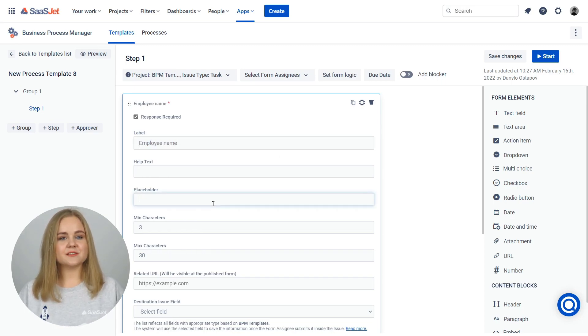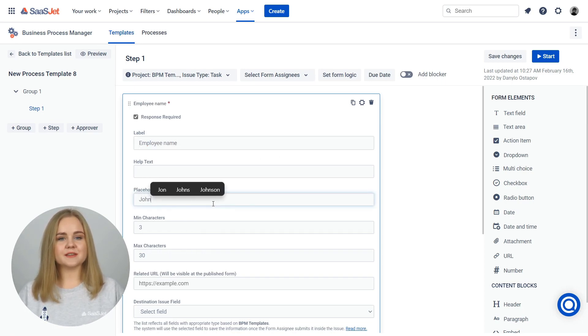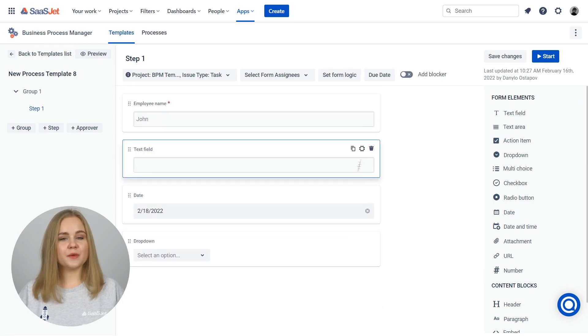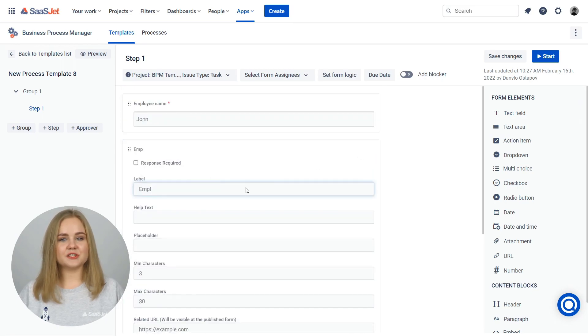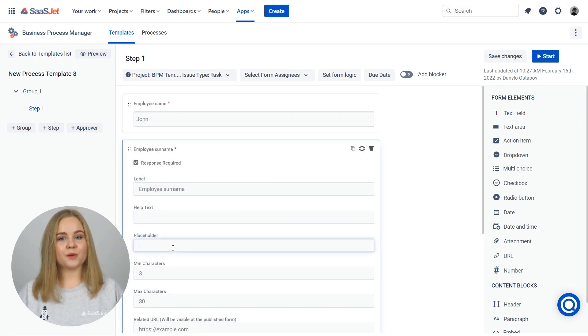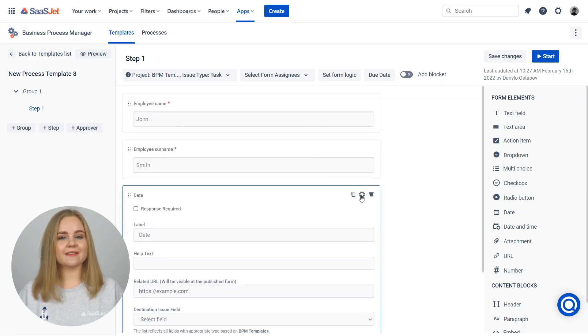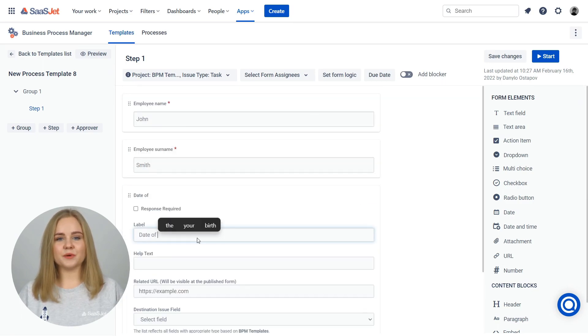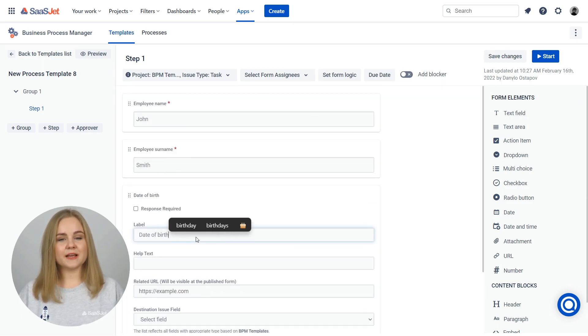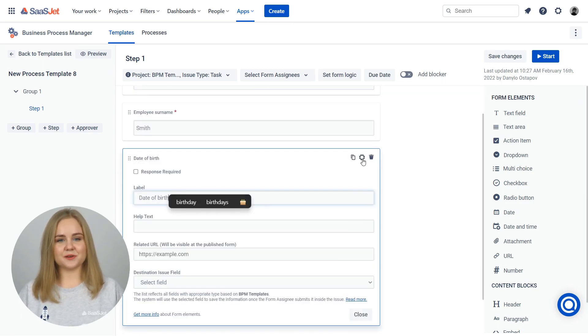After starting the process, this form will be added to an issue assigned and needed to submit. Each form element has its own setting, like label, help text, placeholder, etc.